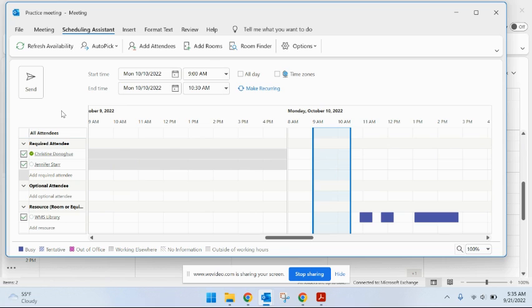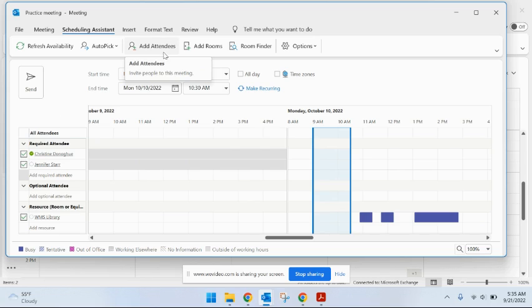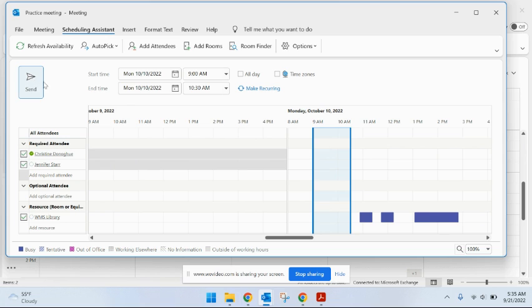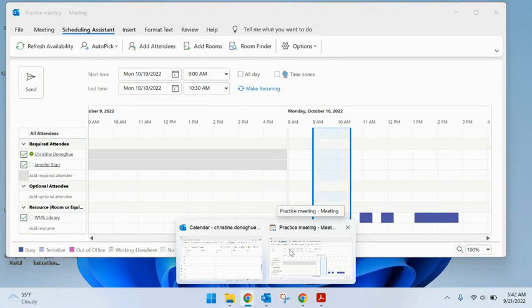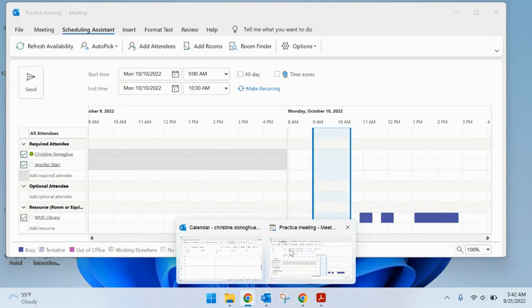You can still change things like add attendees, but this meeting invitation is pretty much ready to go, so I'll just hit send at this point.